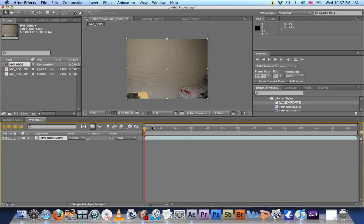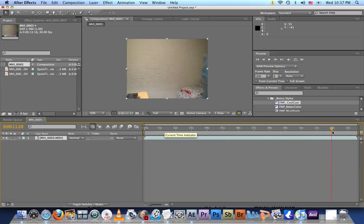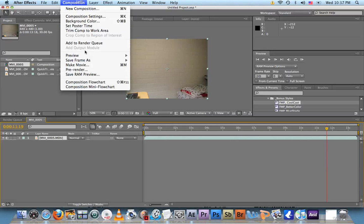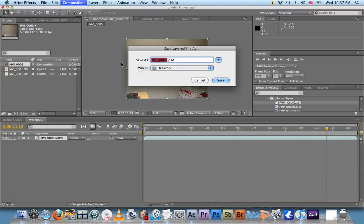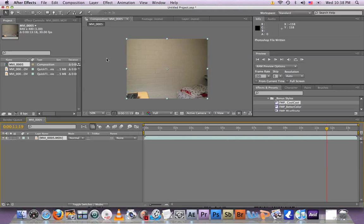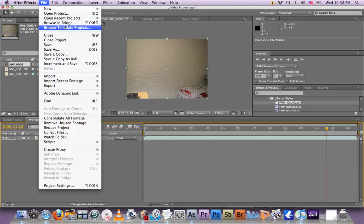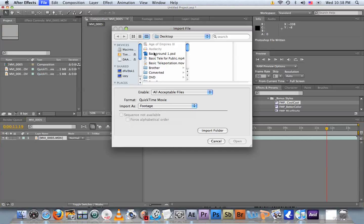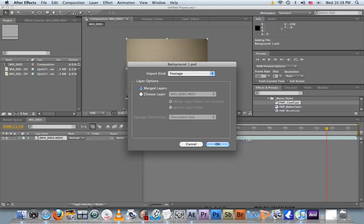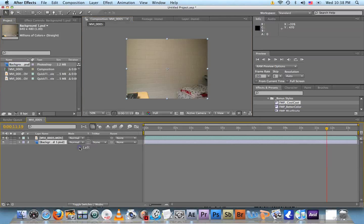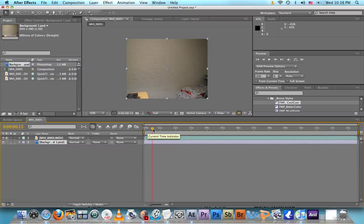We're gonna need a snapshot of the background, so hit stop somewhere where you're not in the shot. Go to Composition > Save Frame As > Photoshop Layers. Name it background one, save to desktop. File > Import > File, bring it in. Just click OK. Now drag it to the bottom.